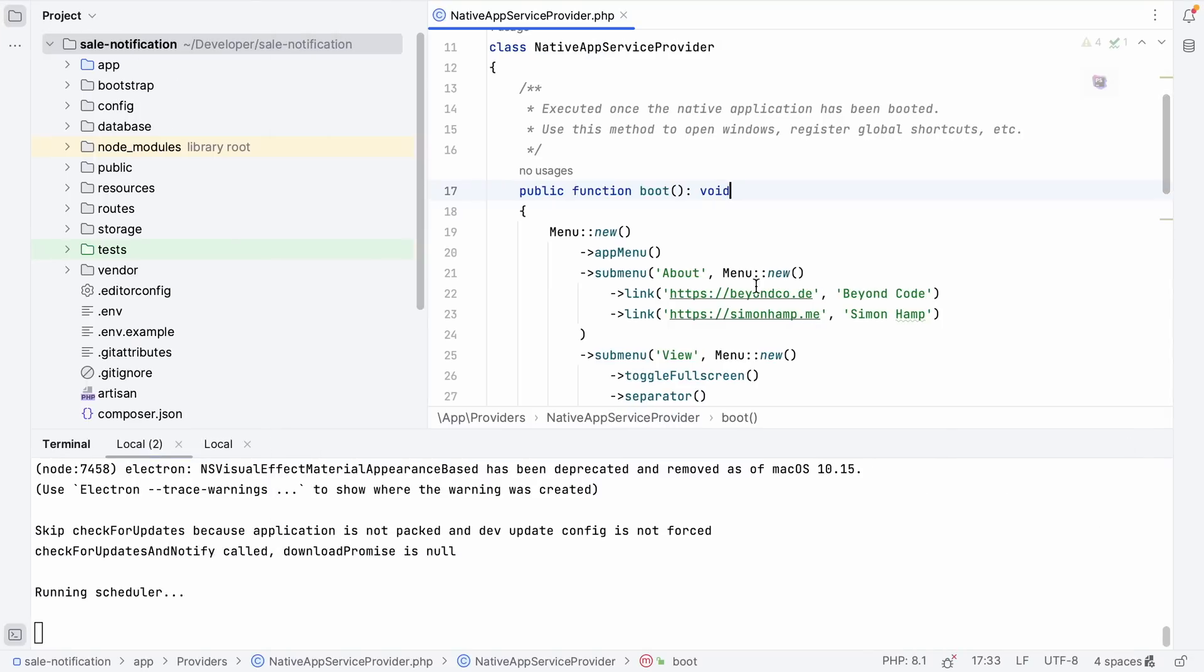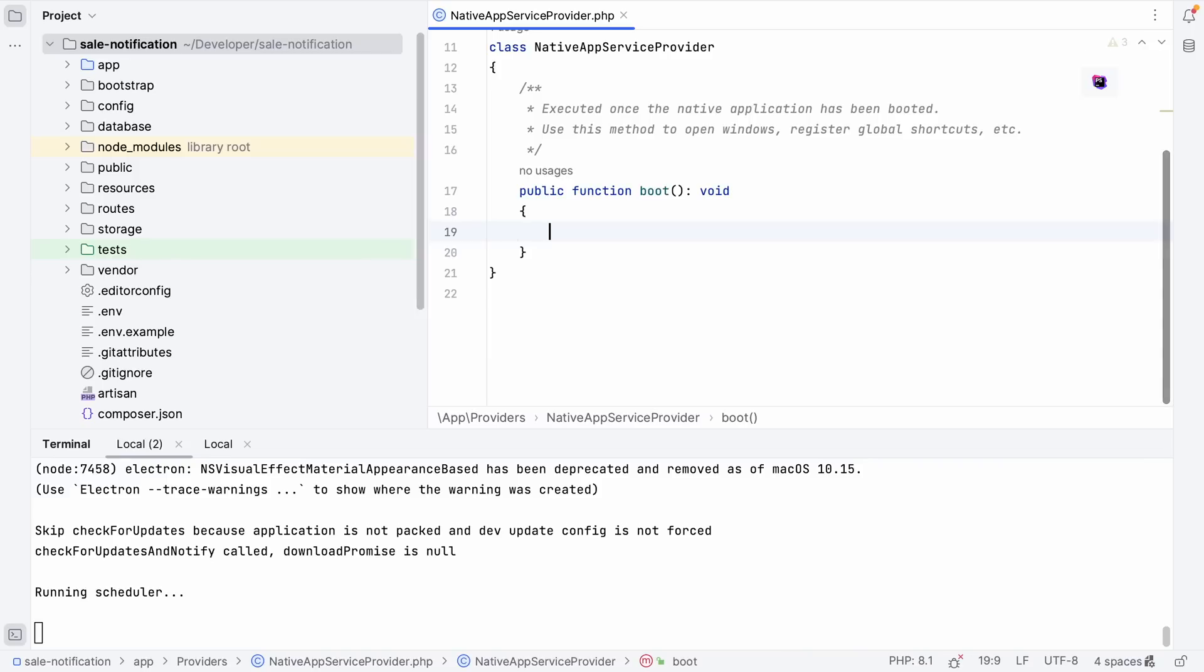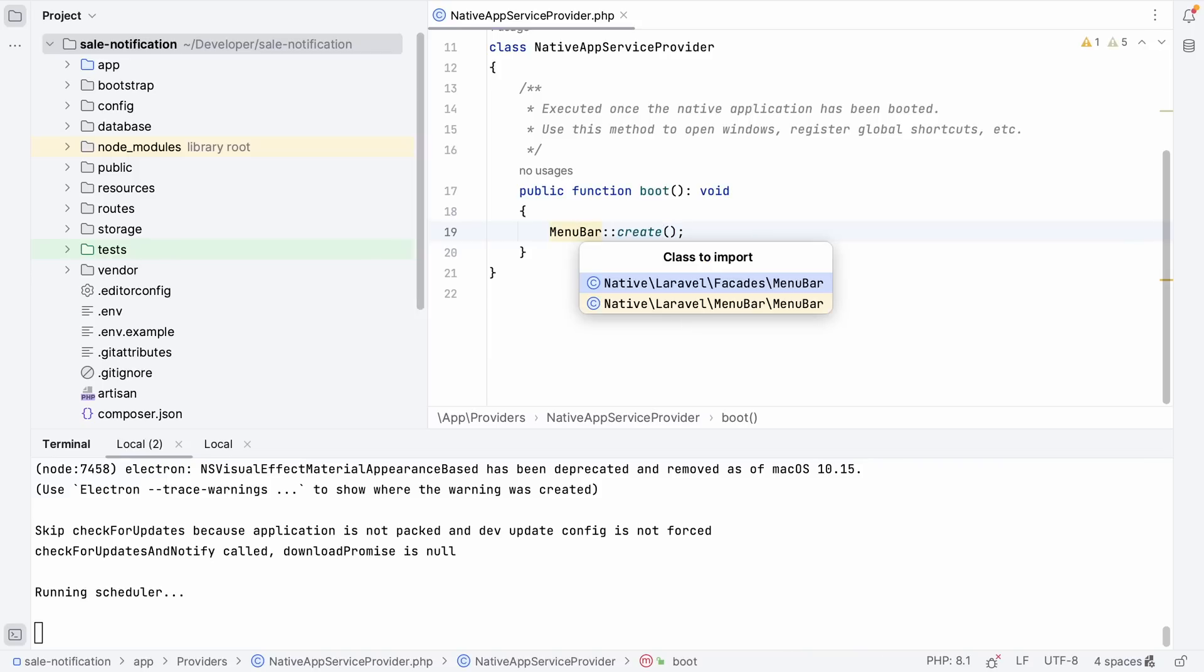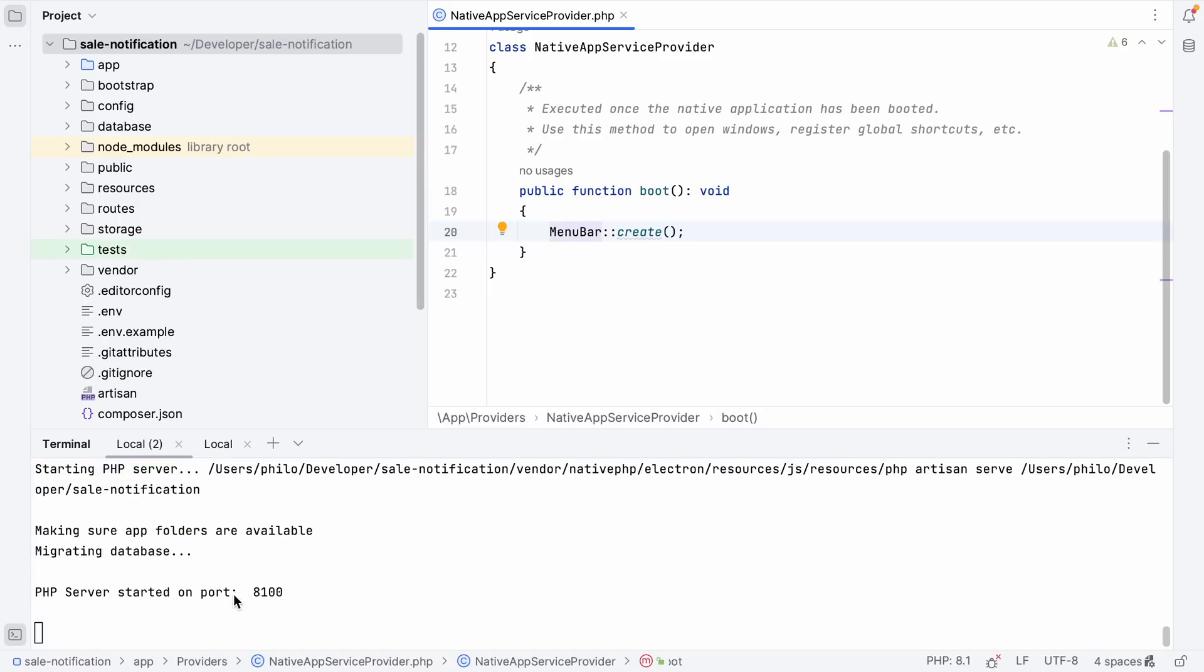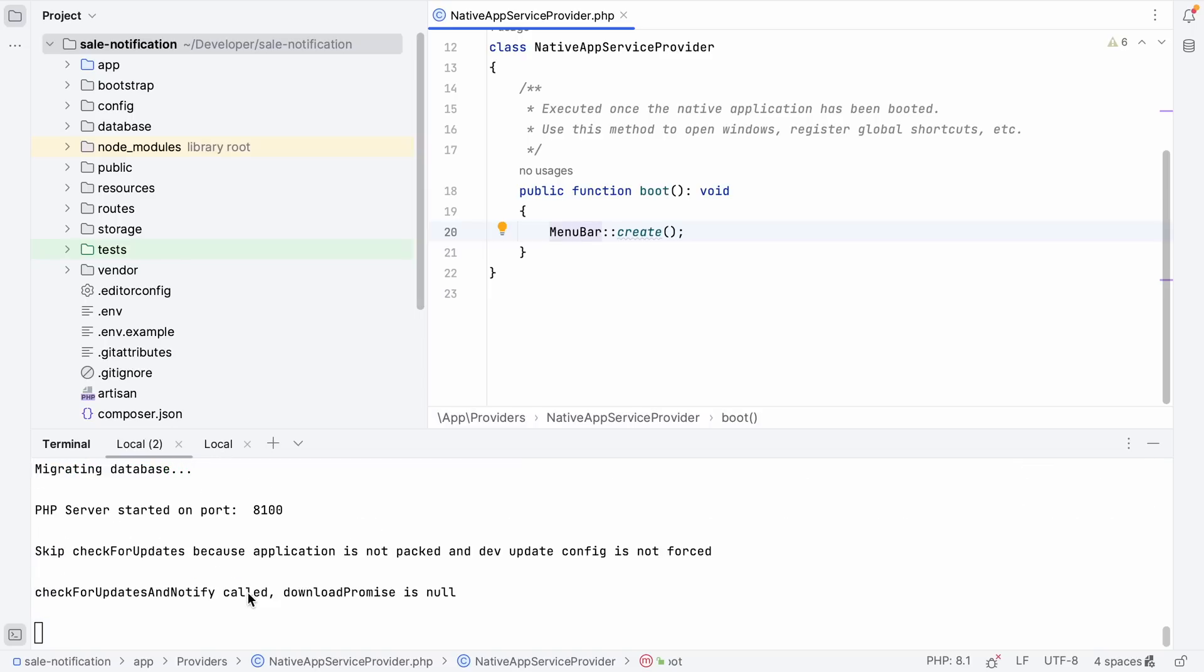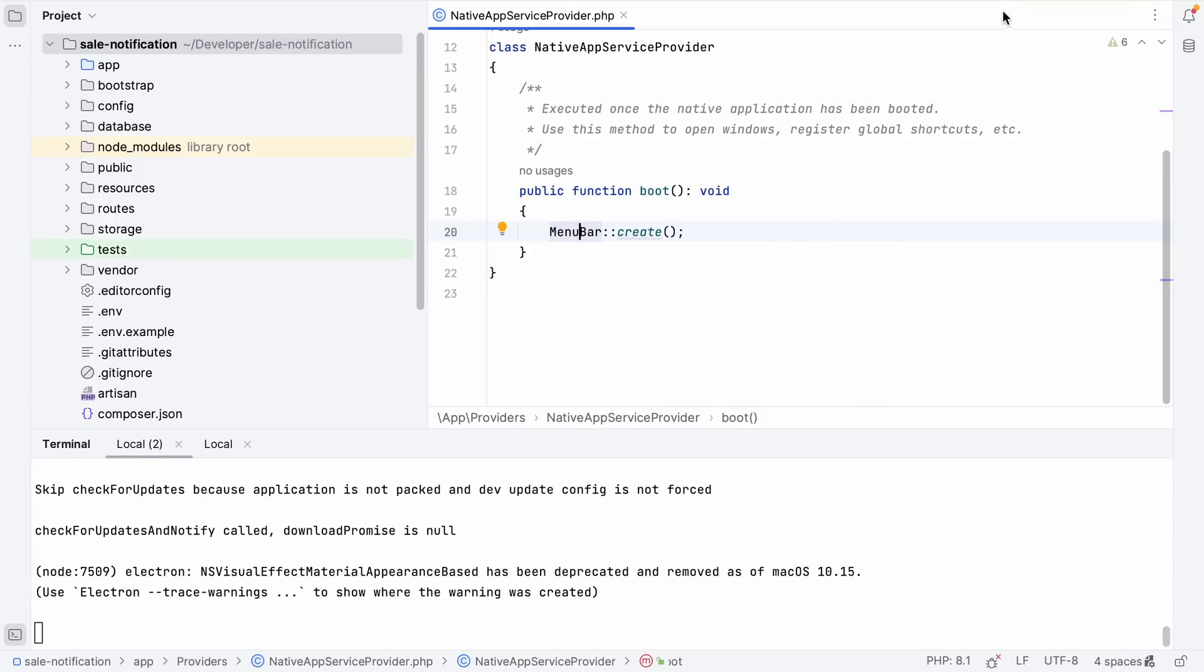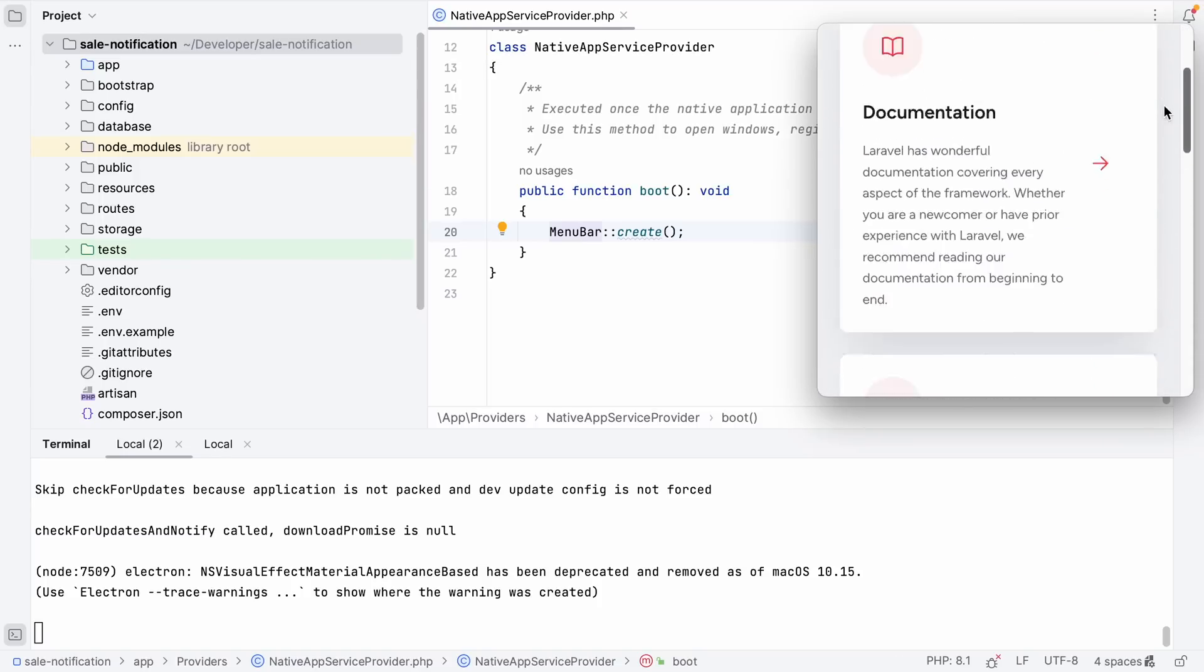Let's create our menu bar. So let's head over to our native app service provider, remove all the boilerplate that's currently there and just add our MenuBar::create. Make sure that we import the facade. And you can see the application is restarting automatically whenever we make a change to the native service provider. We should now see an icon in the nav bar. There's our little icon and when we click it, we should get our basic Laravel welcome page. And there you go. Well, that was easy.